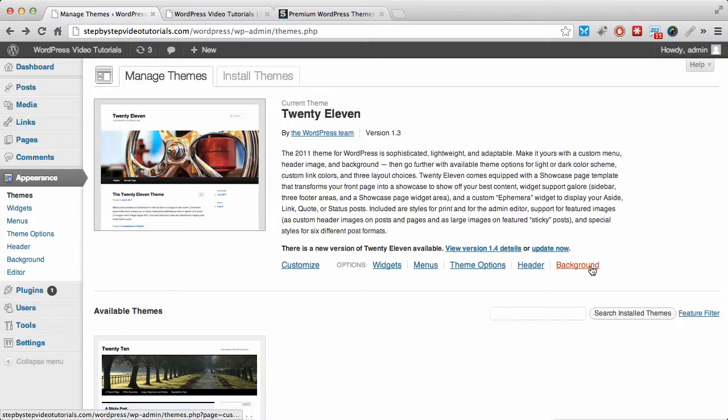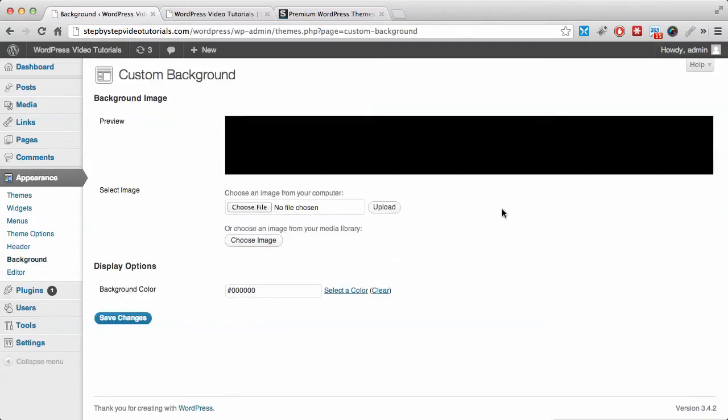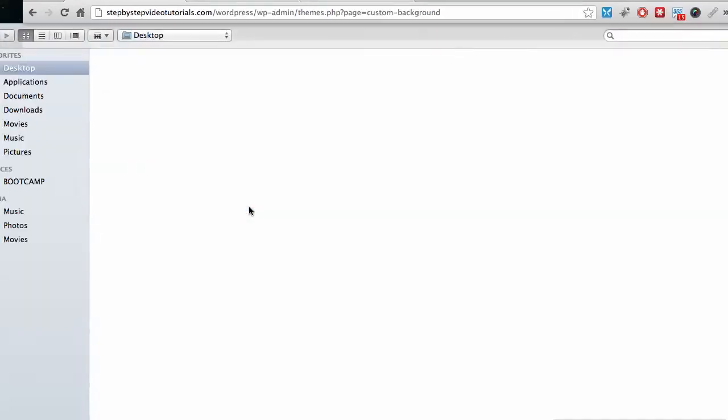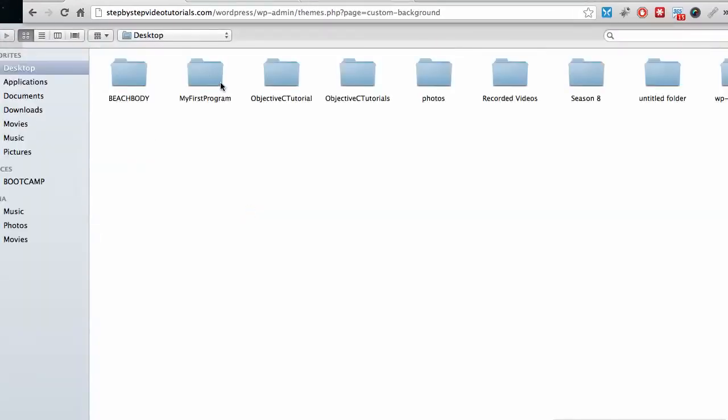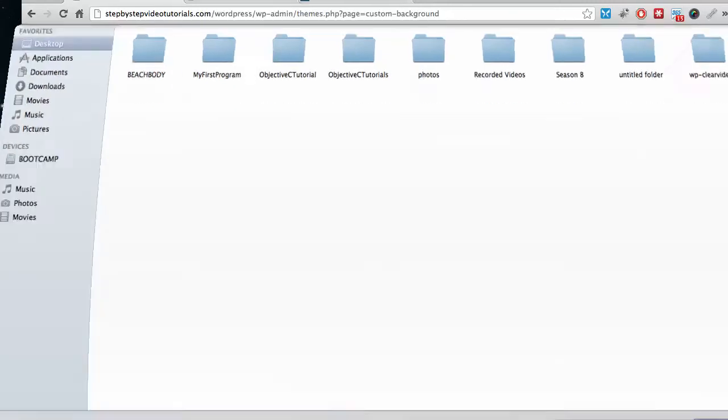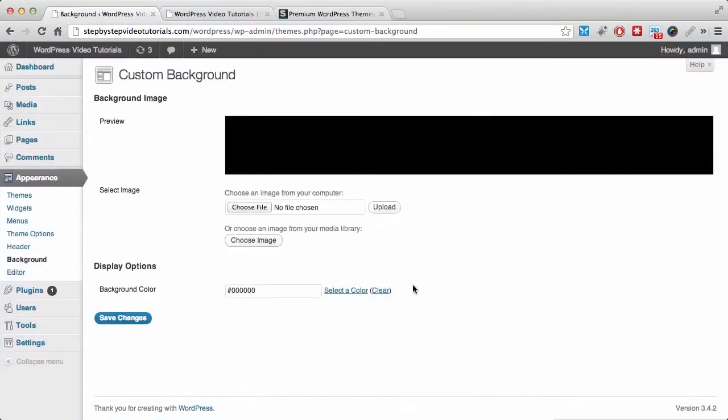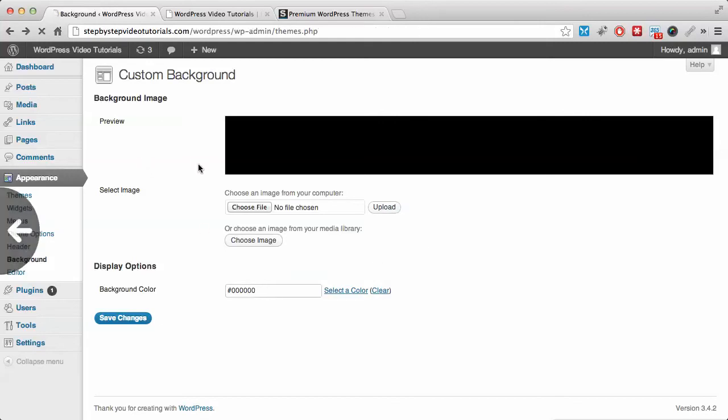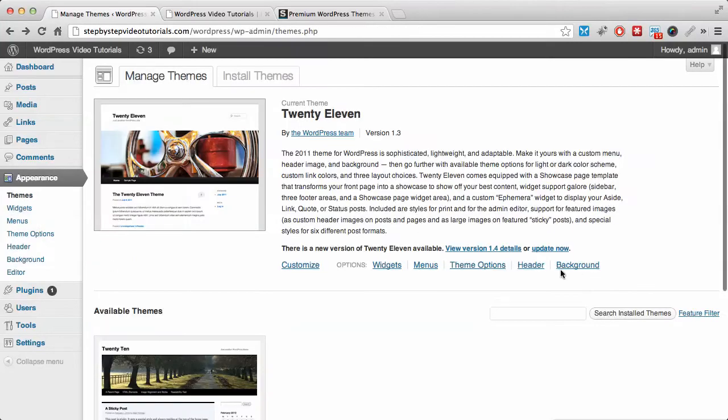From the last one, which is the background, even though I showed you how to do the background color, you can choose an image if you have one on your computer you want to use. If you have an image you want to use as a background, you can use that one or you can still use color.